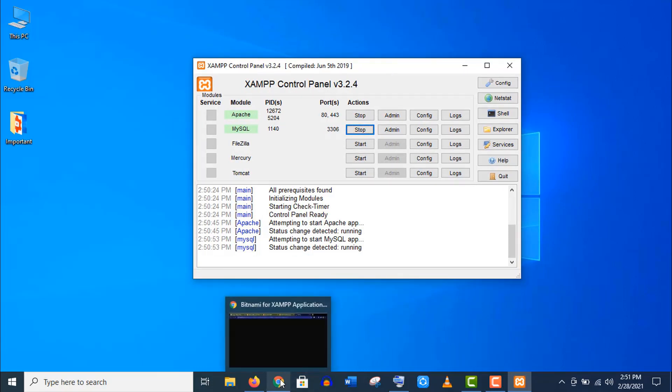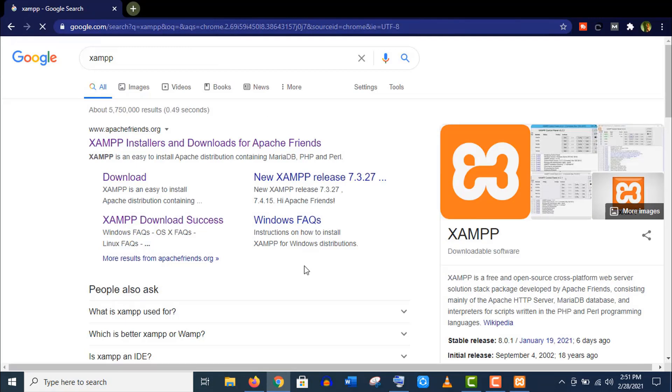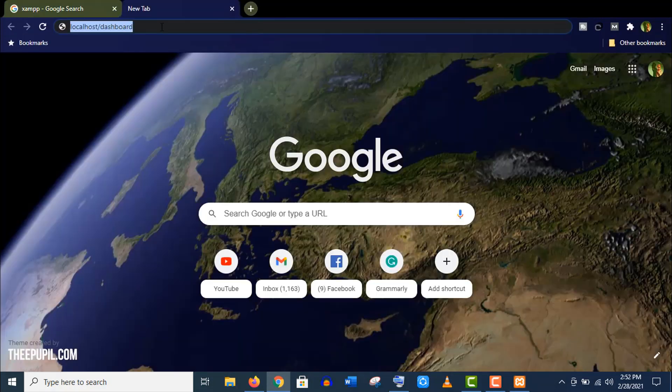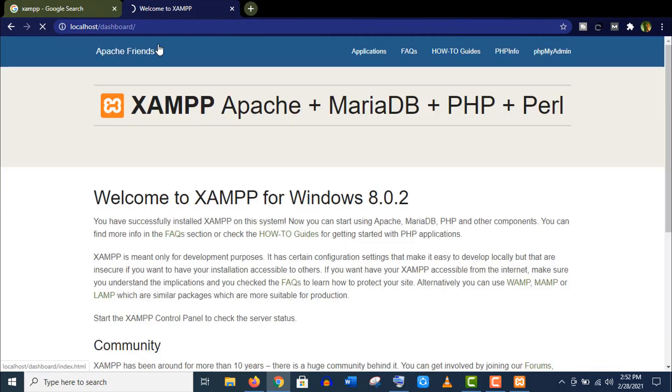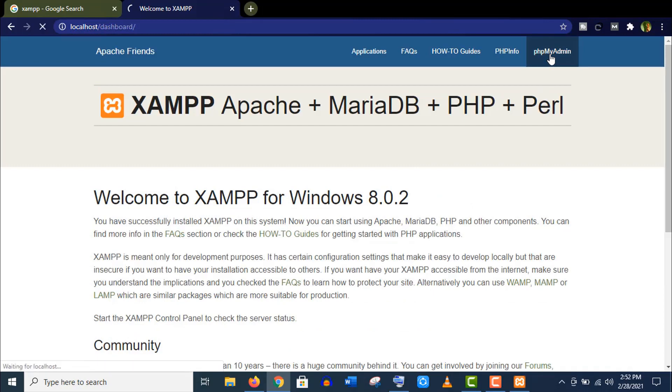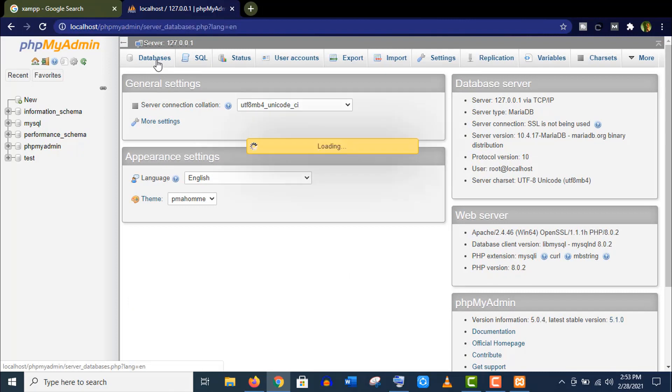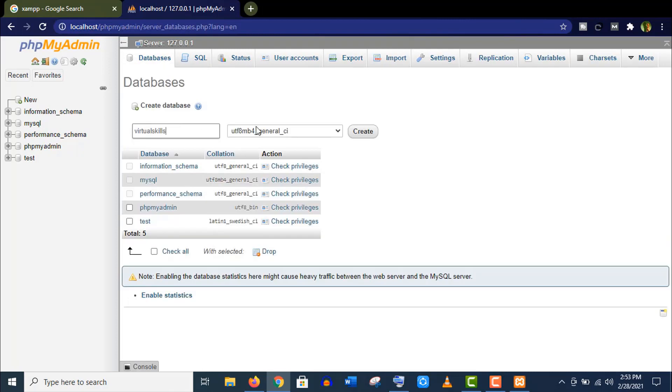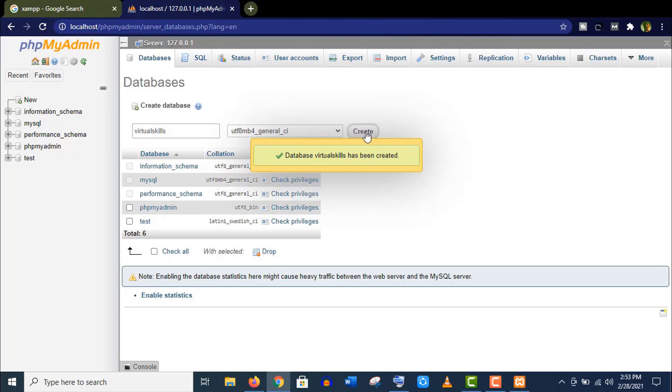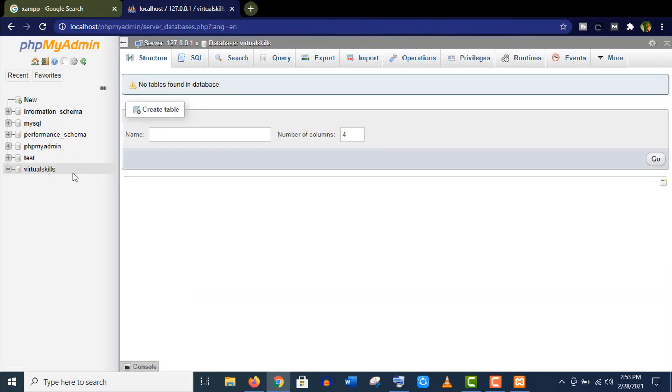Now we will create the WordPress database. To do it, you need to open a browser and type localhost/dashboard. Make sure you haven't done any spelling mistakes here. Click on phpMyAdmin. Now click on database, give a database name and click on Create.